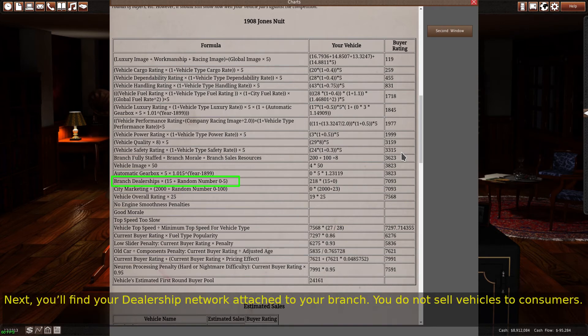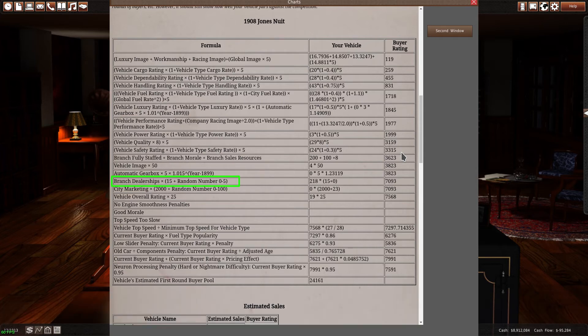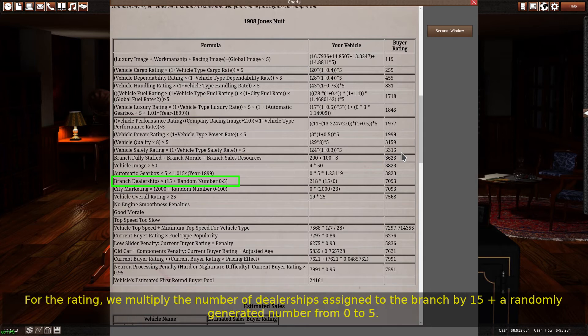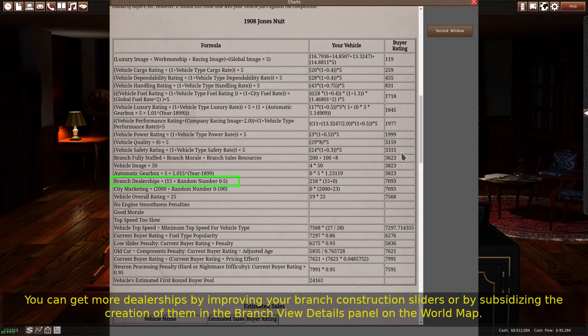Next, you'll find your dealership network attached to your branch. You do not sell vehicles to consumers directly — instead, you sell vehicles to dealerships who sell them to consumers. Dealerships in the game are all franchises. The number of dealers you have greatly helps your buyer rating. For the rating, we multiply the number of dealerships assigned to the branch by 15 plus a randomly generated number from 0 to 5. The maximum value of this rating is technically infinite, although only a couple hundred dealerships are possible if you run the full span of the game. You can get more dealerships by improving your branch construction sliders, or by subsidizing the creation of them in the Branch View Details panel on the world map.